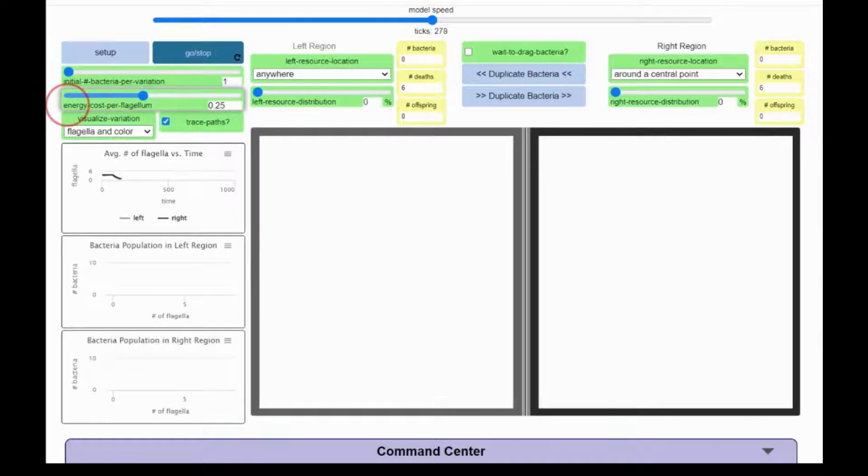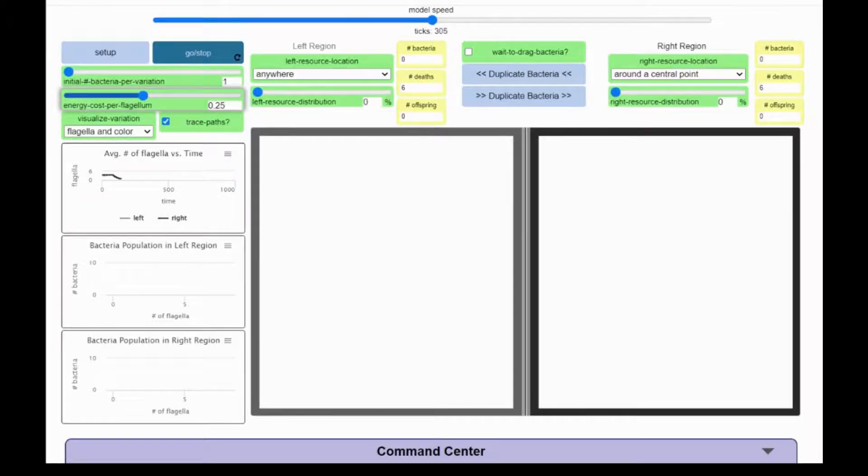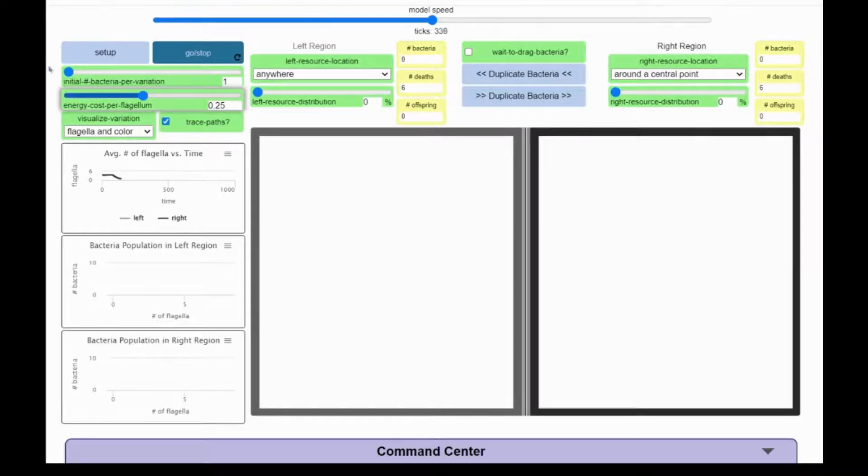This slider, Energy Costs Per Flagellum, determines how much energy each flagellum uses up. Let's see what happens if I decrease this and run the model again.